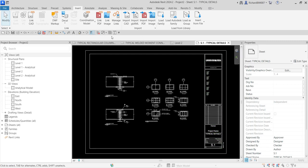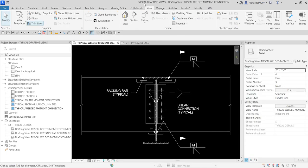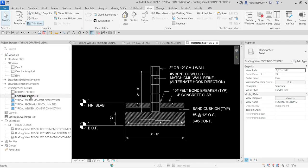Let me go back to my previous project — our typical drafting view project. The next tip I'm going to show you is how to save views one by one. For example, if you want to save the footing section — not the sheets, but the individual drafting view that is not yet inserted inside a sheet.